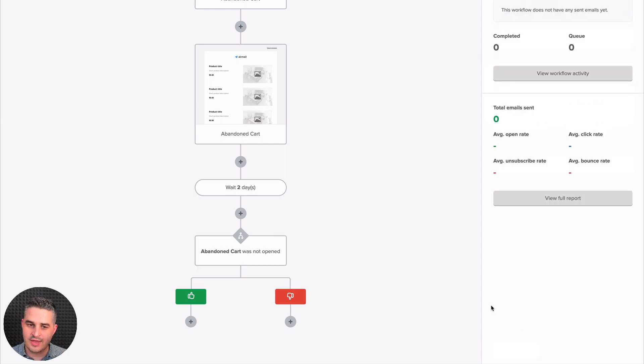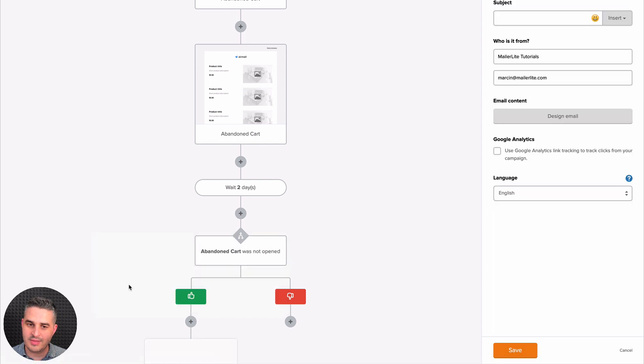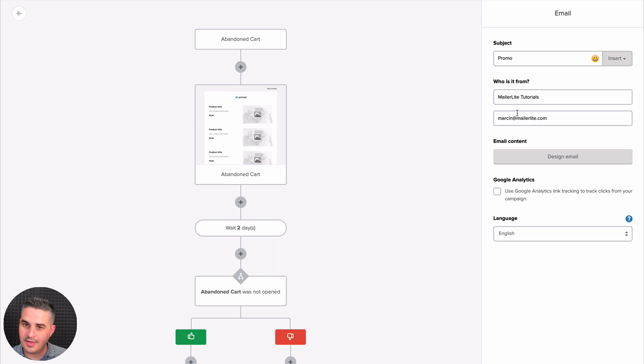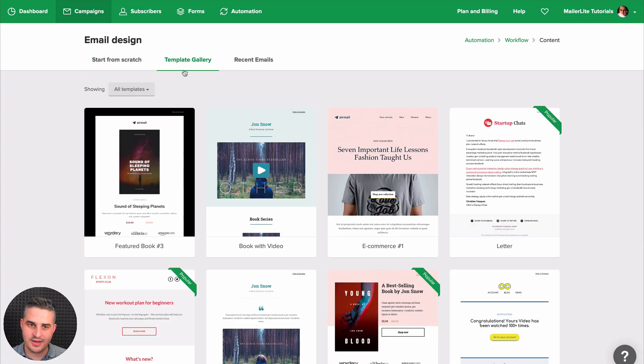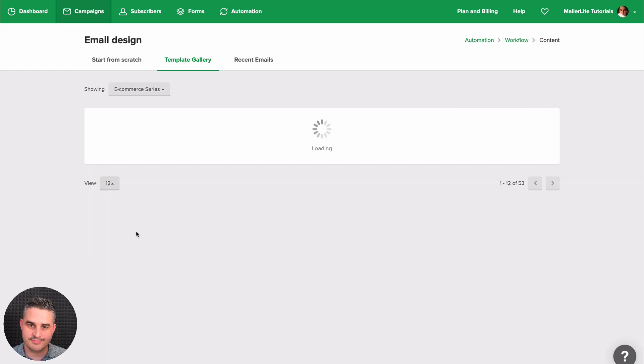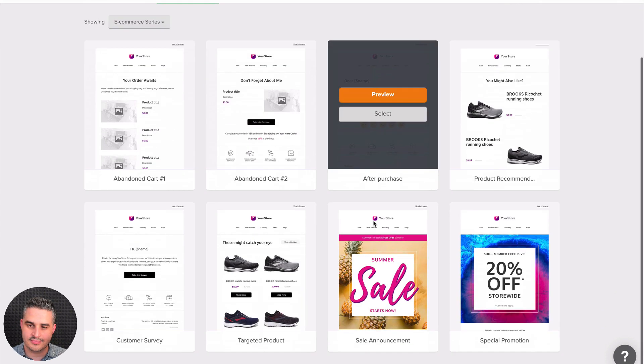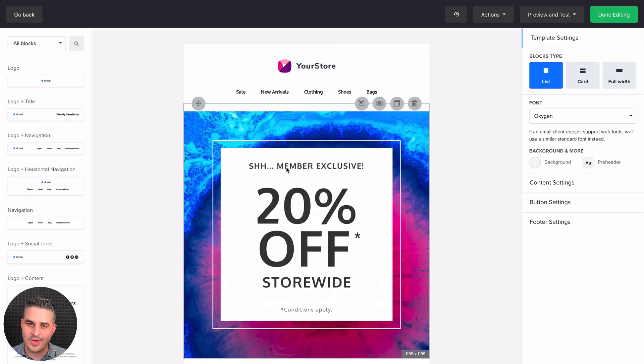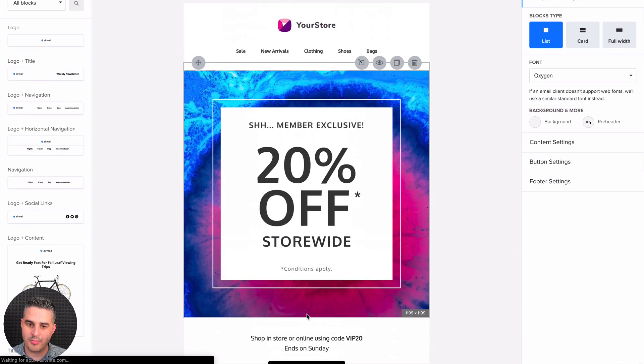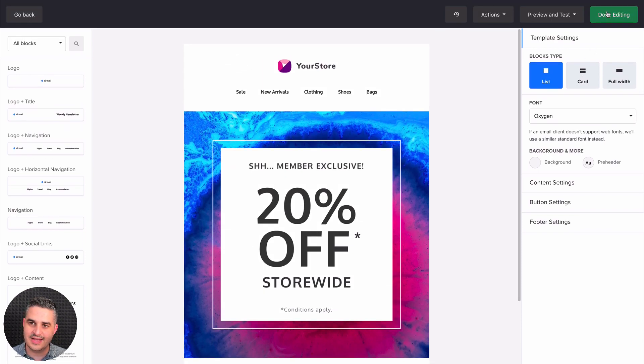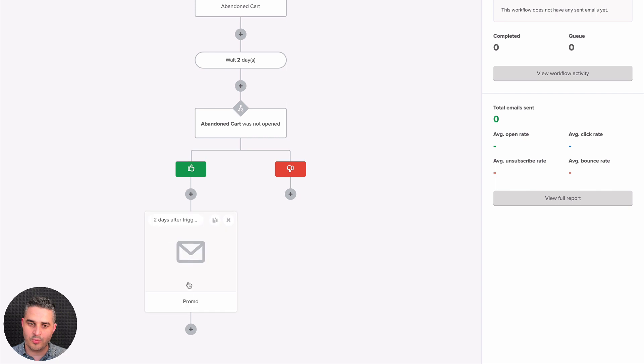Let's save it. So if it was not opened, people will get another email. And let's design the email. And I'm just going to use a template to make it a bit faster. Let's do 20% off. You edit your email here. Give any promotional codes and click done editing. So if it wasn't open, they'll get this email.